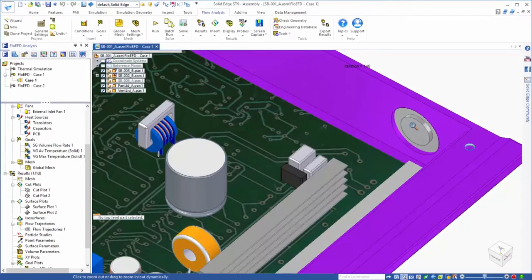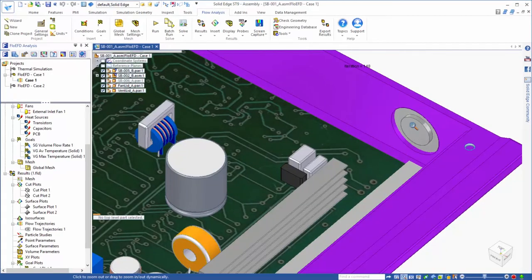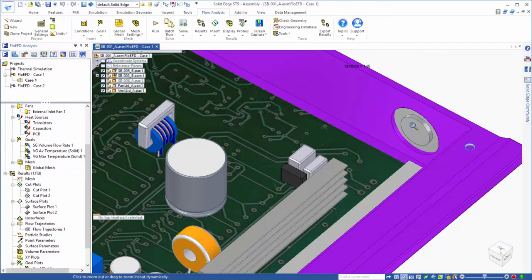So in looking at the results from our first case, we want to make some design changes to improve the cooling effectiveness. And this is where the advantages of working directly with the solid edge model drastically reduce the amount of time and effort required to explore the design space with CFD.